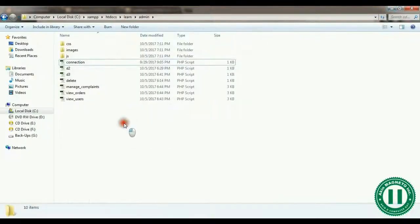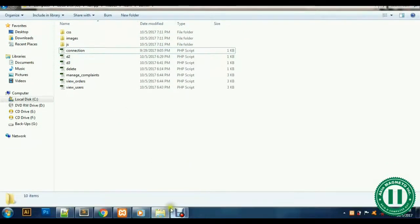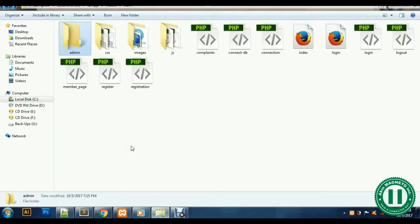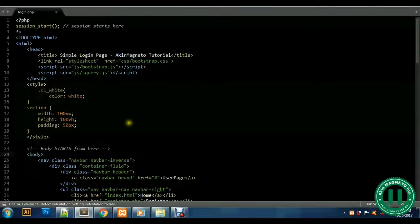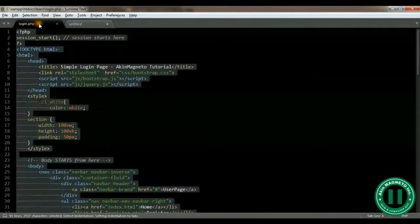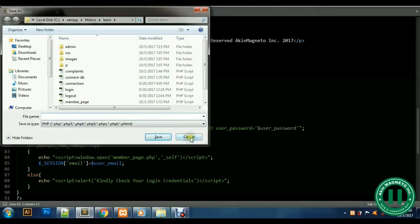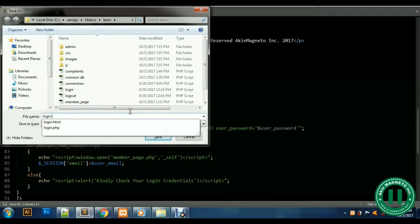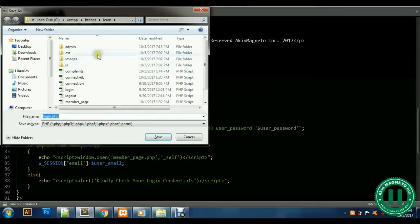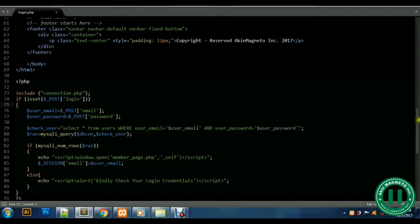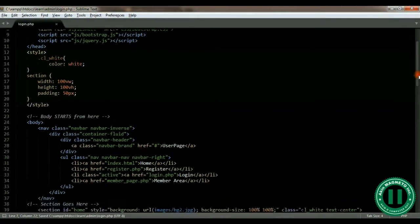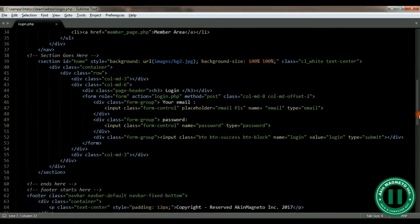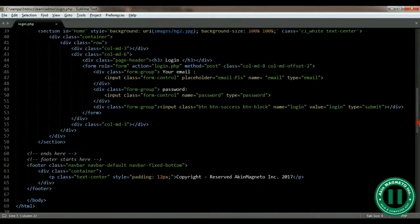The next thing for us is to go straight to creating our login page. Since we already have a login page, let's just copy it, open it, paste it, and save it as 'login.php' inside the admin folder. Let's close the other file and save this one as admin's login.php. We'll label this the 'Admin Login Page'.